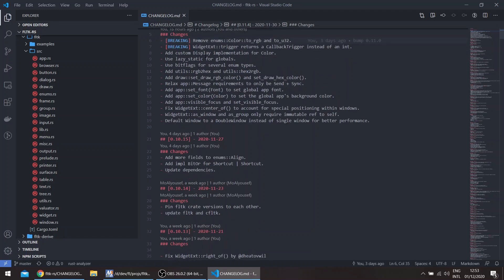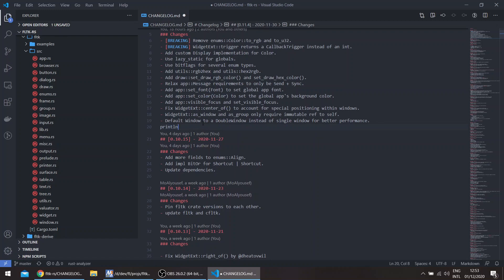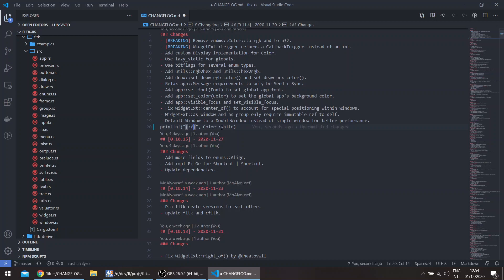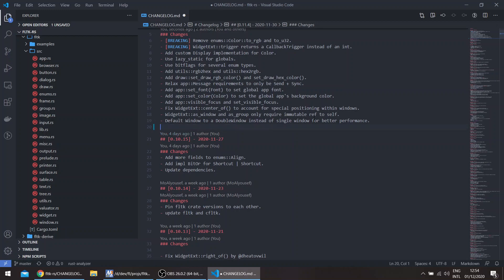There's the custom Display implementation for Color. If you use the Debug implementation, that means if you do for example println to get the display, you can just get the color directly. So Color::White - the Debug implementation which comes from the bitflags crate would require you to add the colon and question mark, and this would give you the debug value, but it's not that useful for colors.